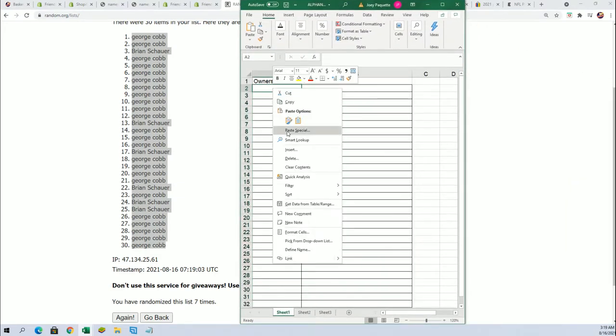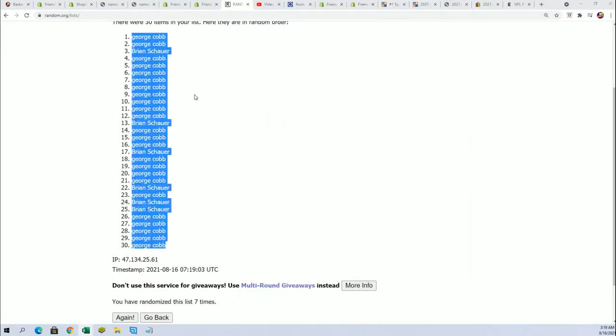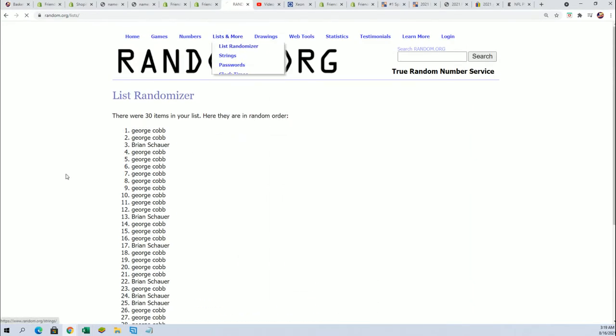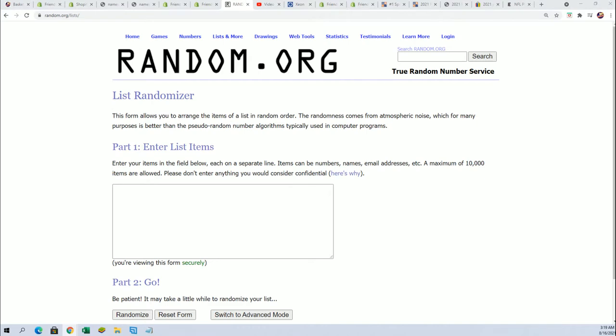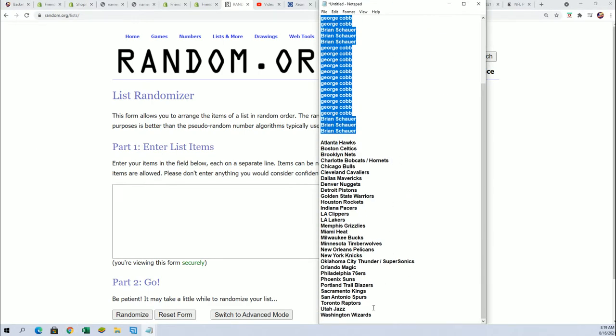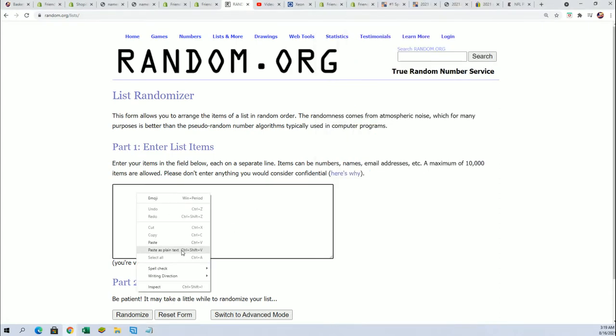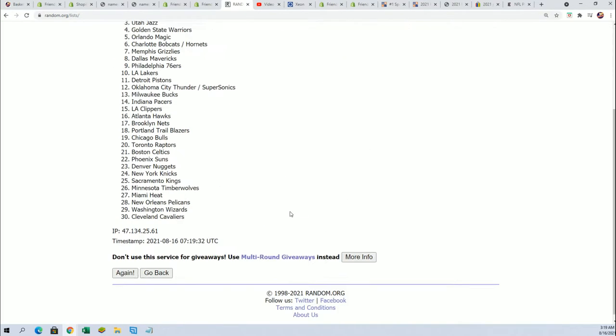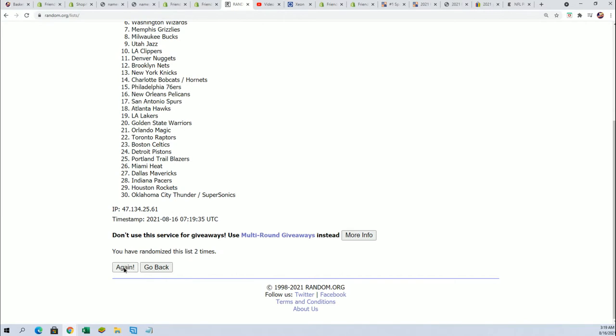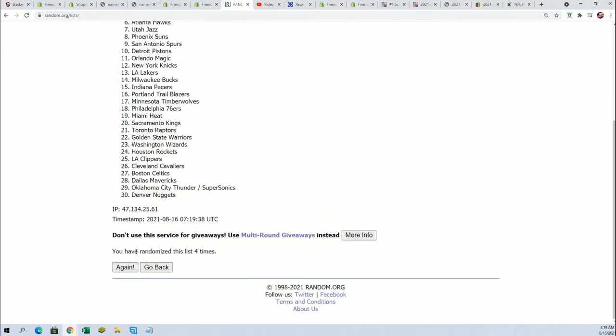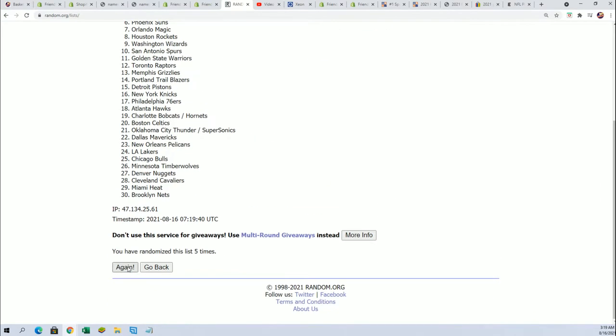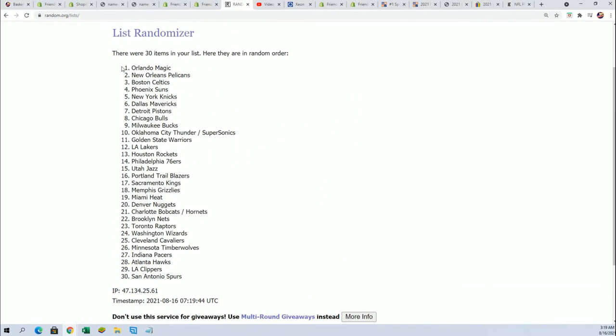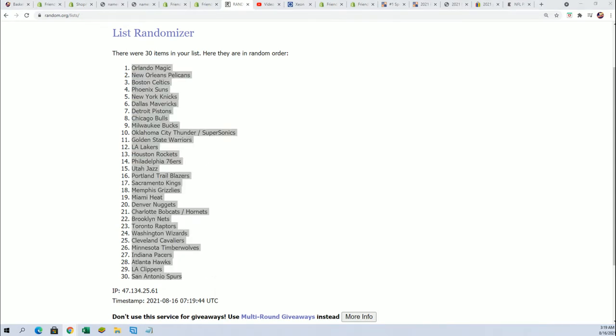The teams and you'll be able to see what team you get in just a moment. Seven times, bing bang boom. Lucky number seven. All right, so now you can see your team in the break as we get the list stacked up side by side.